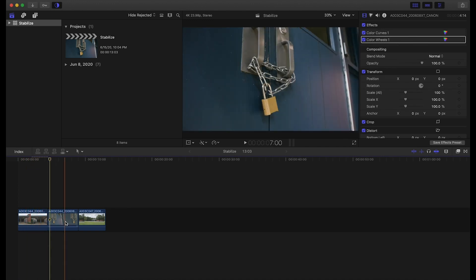Just like that you're easily able to smooth and stabilize your footage in Final Cut 10, giving yourself a more cinematic shot. Be sure to like and subscribe to our channel and we'll catch you guys next time.